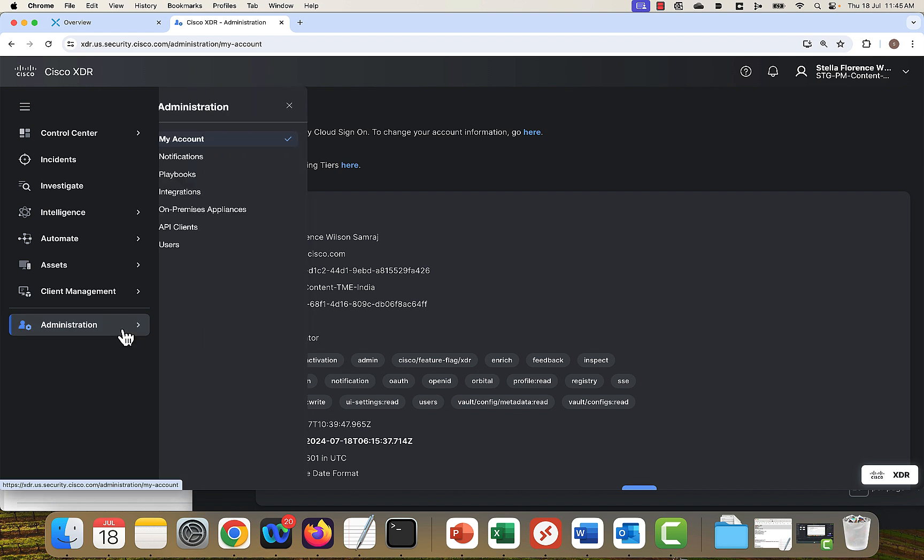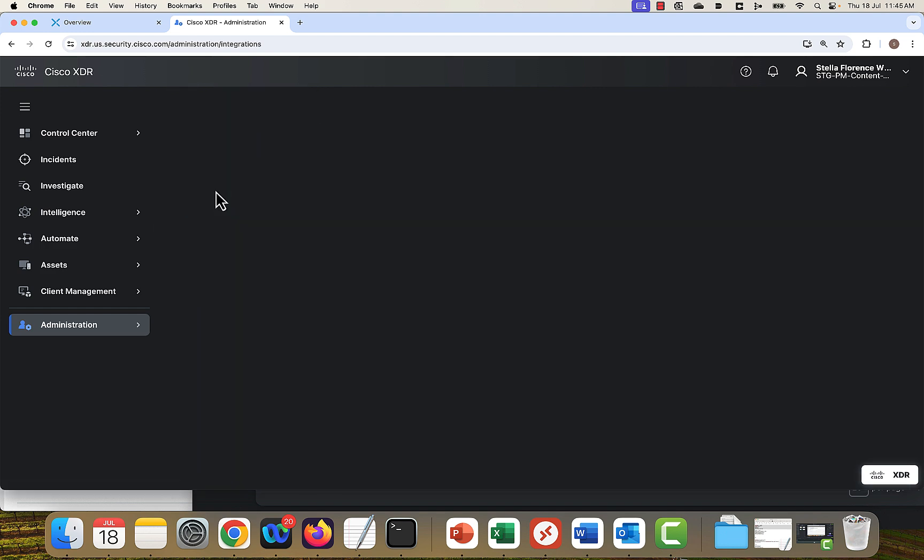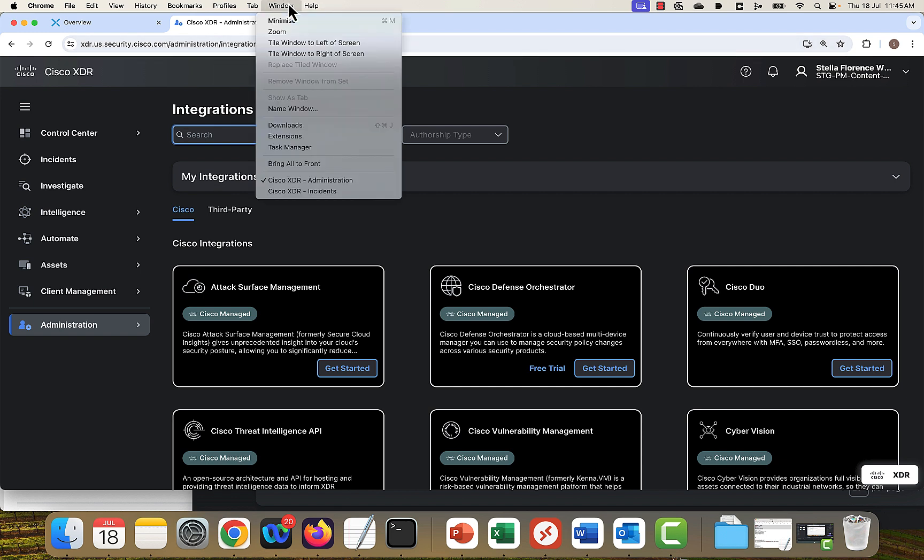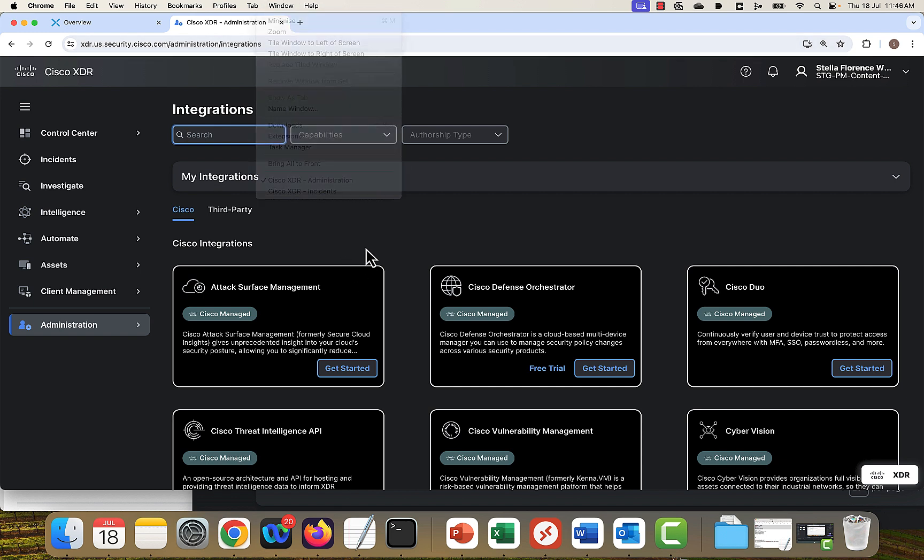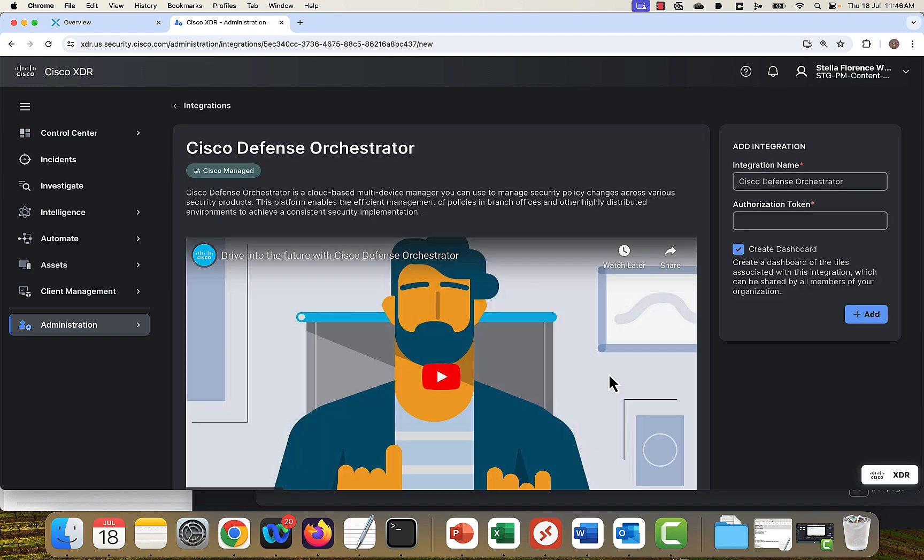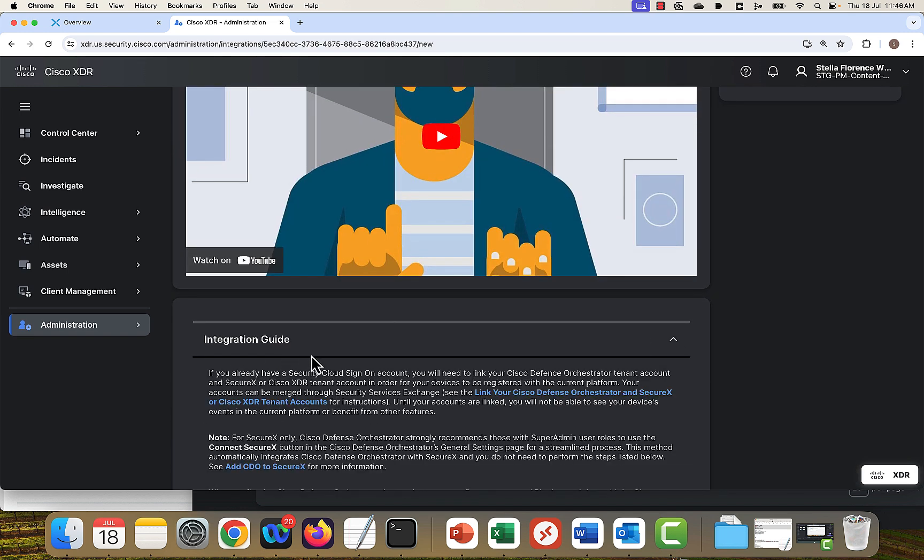You can go to administration, integrations to integrate Cisco and non-Cisco security products to Cisco XDR. This is a new account. I will show you another account with the integrated products. So before I go there, this section shows the my integrations. If you want to integrate any product, just click on get started. So you'll have the integration guide details listed here.